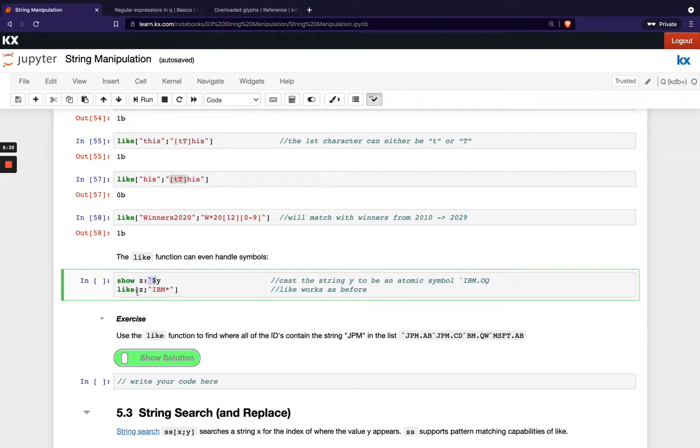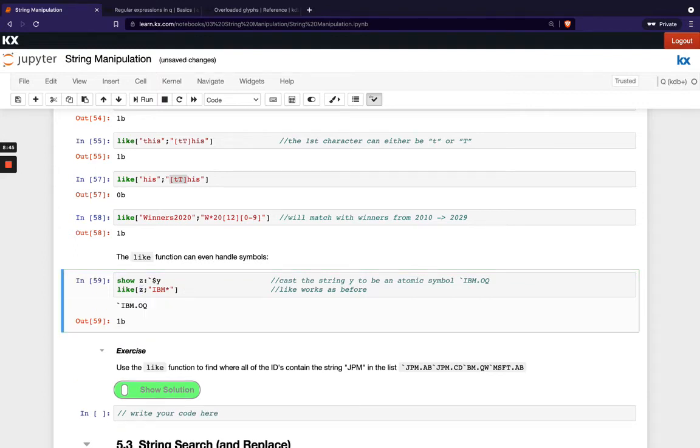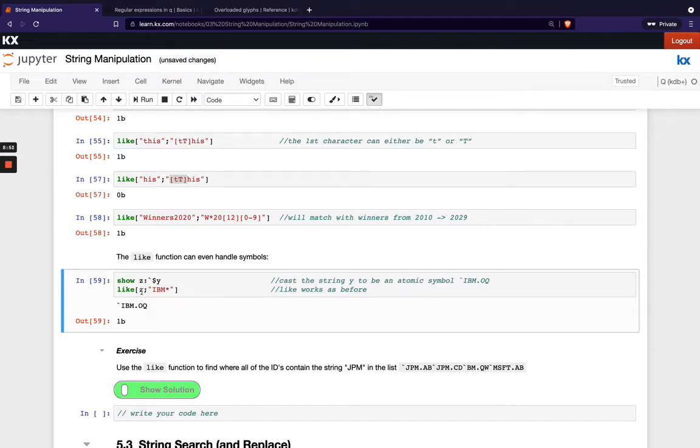Then I'm running like on this new variable z and I'm checking does that equal that so you can see z here is a symbol but I'm actually able to do a match or I'm actually able to do a comparison operator on that.